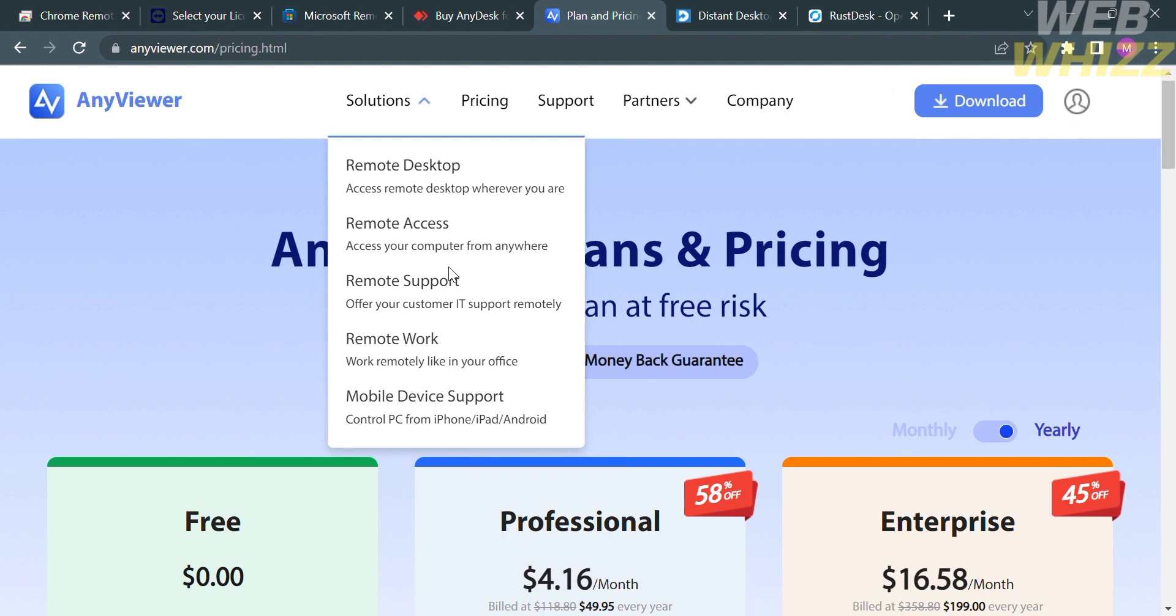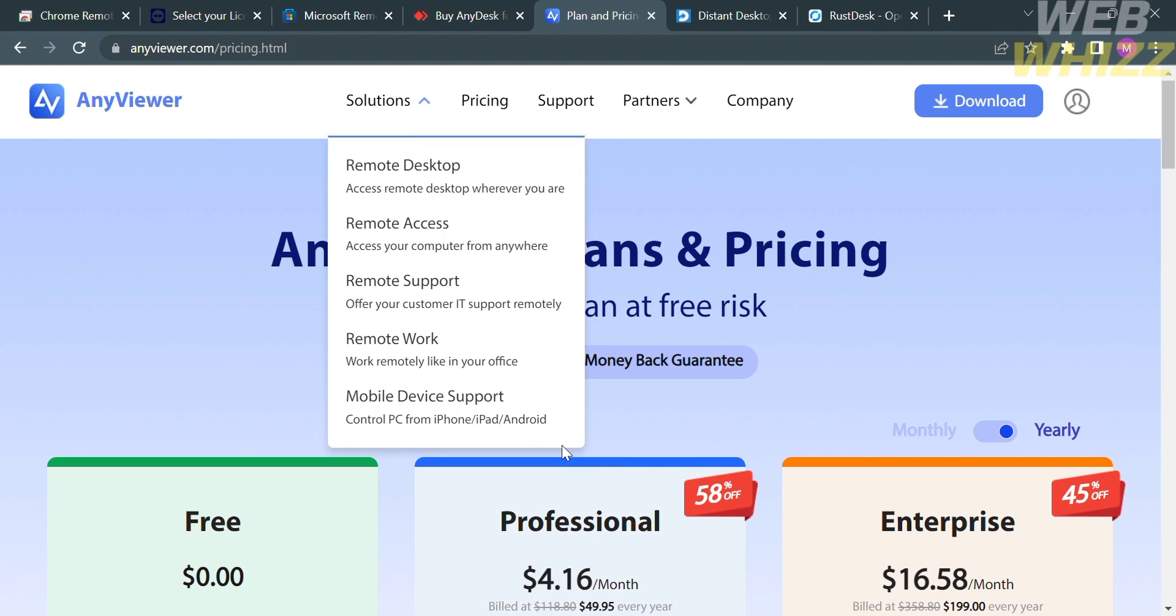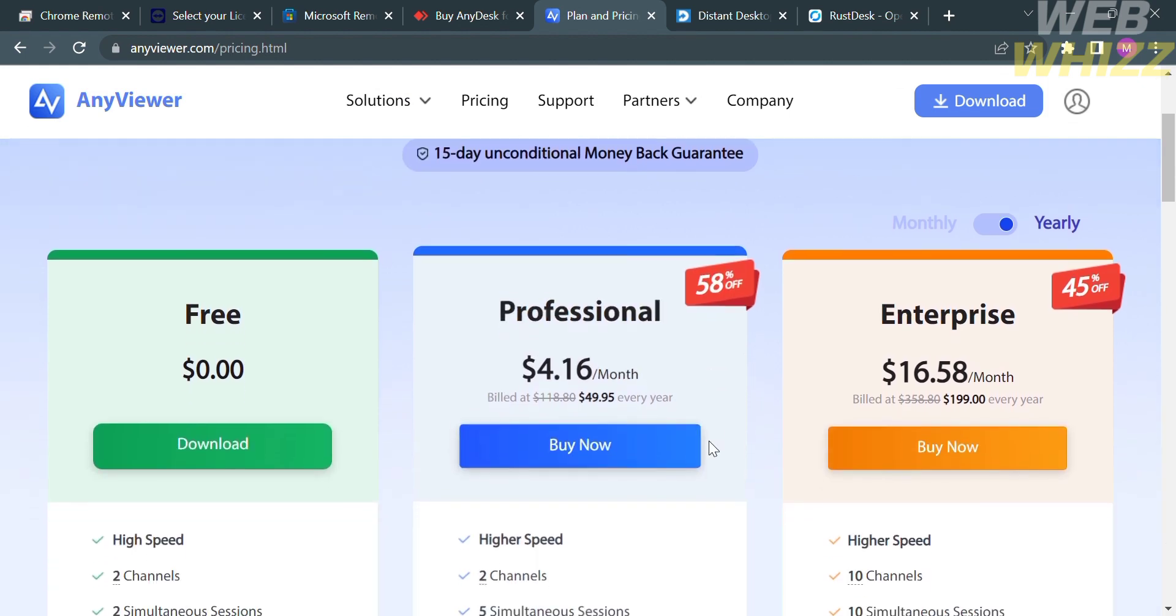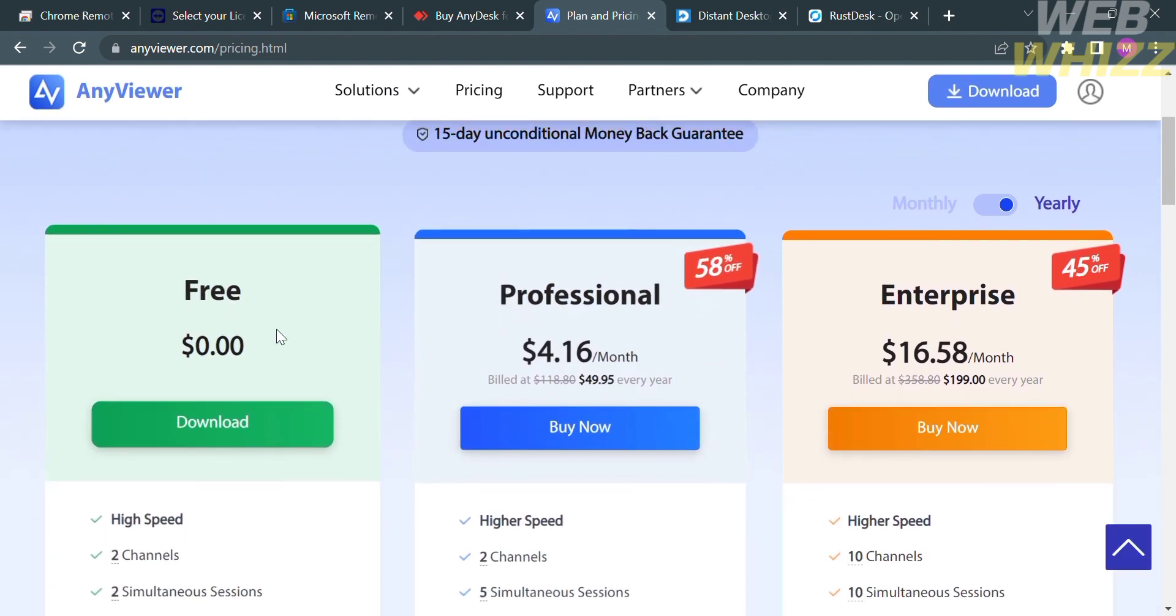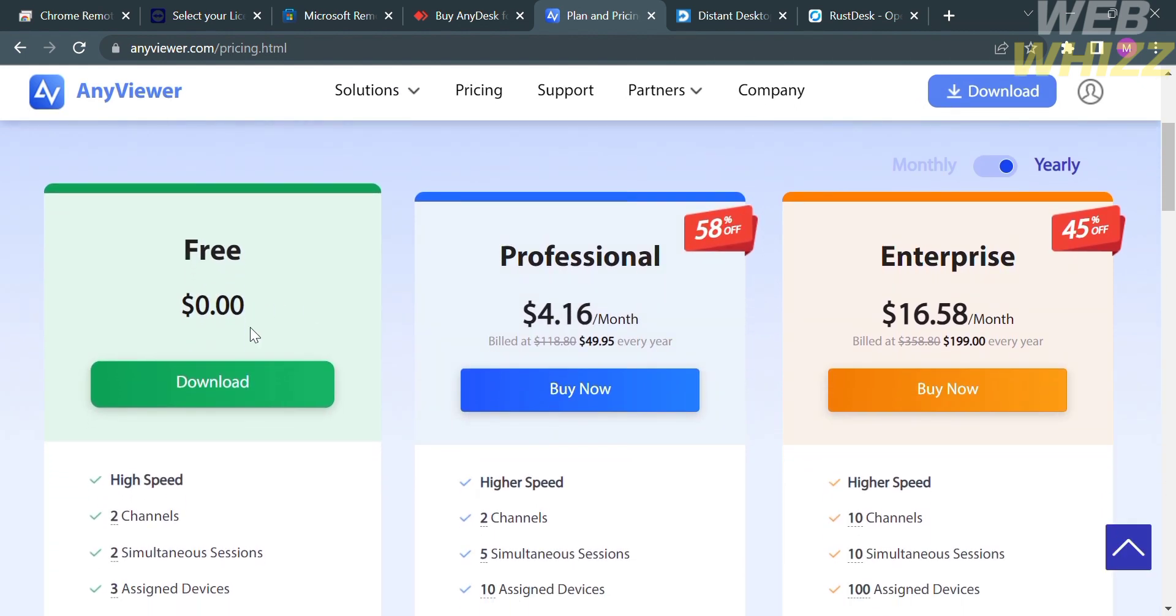Now moving on to other remote desktop software, this one is called AnyViewer.com, which is also a remote desktop software platform that you can access by purchasing one of their plans. As you can see here, they offer a free trial, a professional plan, and an enterprise plan. The free plan includes high speed, two channels, two simultaneous sessions, and many more features.